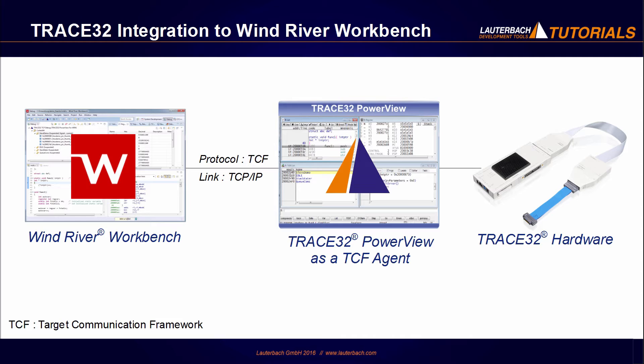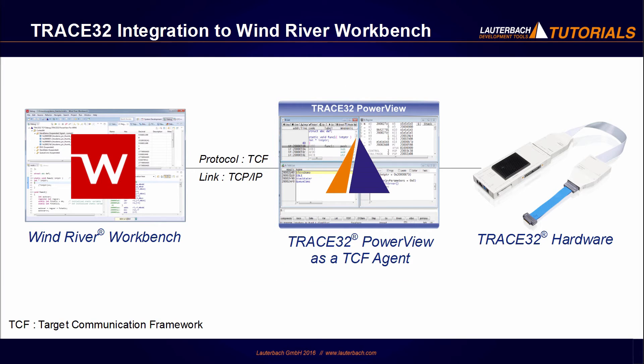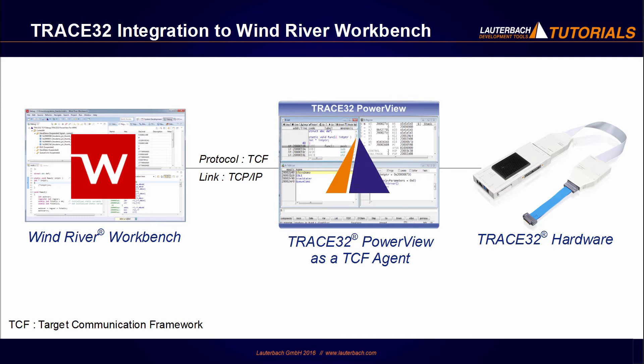The communication is done over the target communication framework TCF. The Trace32 PowerView user interface can be started as a so-called TCF agent. The Workbench can then connect to Trace32 PowerView over TCP IP, and it is possible to access the Trace32 debug functionality from the Wind River Workbench.